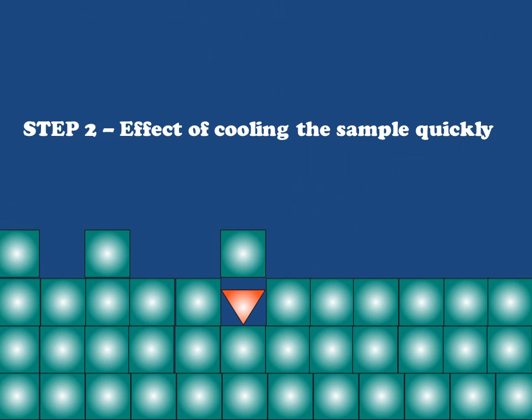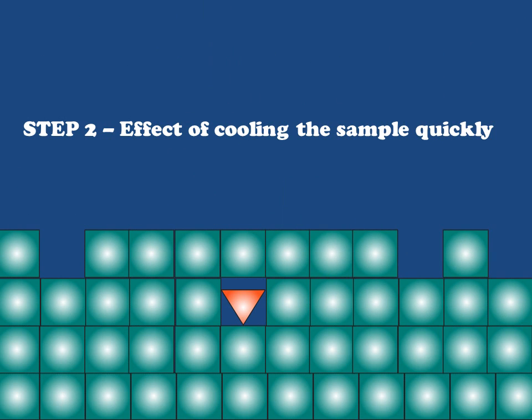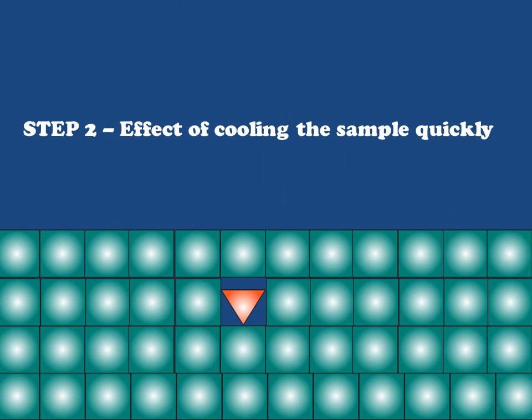We can't remove the impurity anymore. It's entombed within the growing crystal and we're right back where we started. This is why cooling slowly is so very important during a recrystallization experiment.